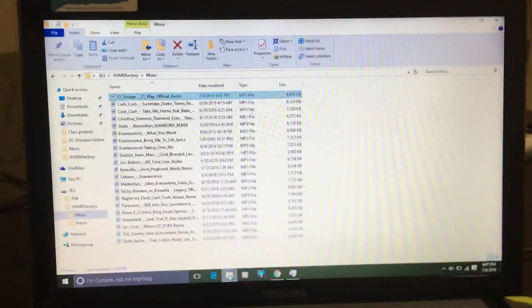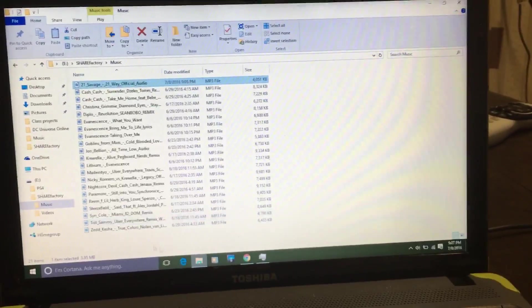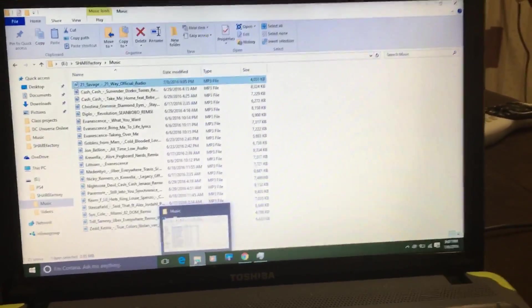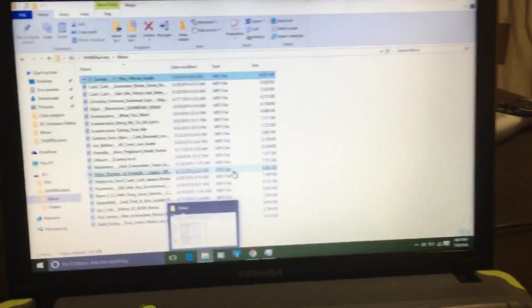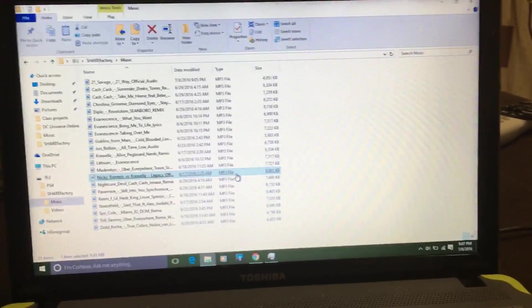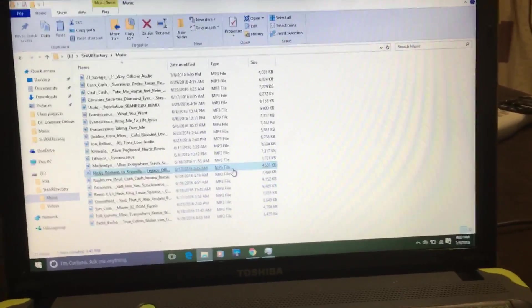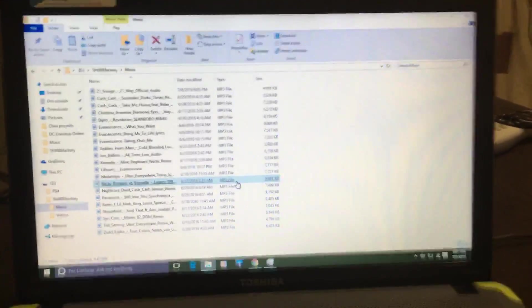But anyway guys, that's basically it on how to put music in your videos using ShareFactory. If you have any questions, comment down below. Thanks for watching, see you later.